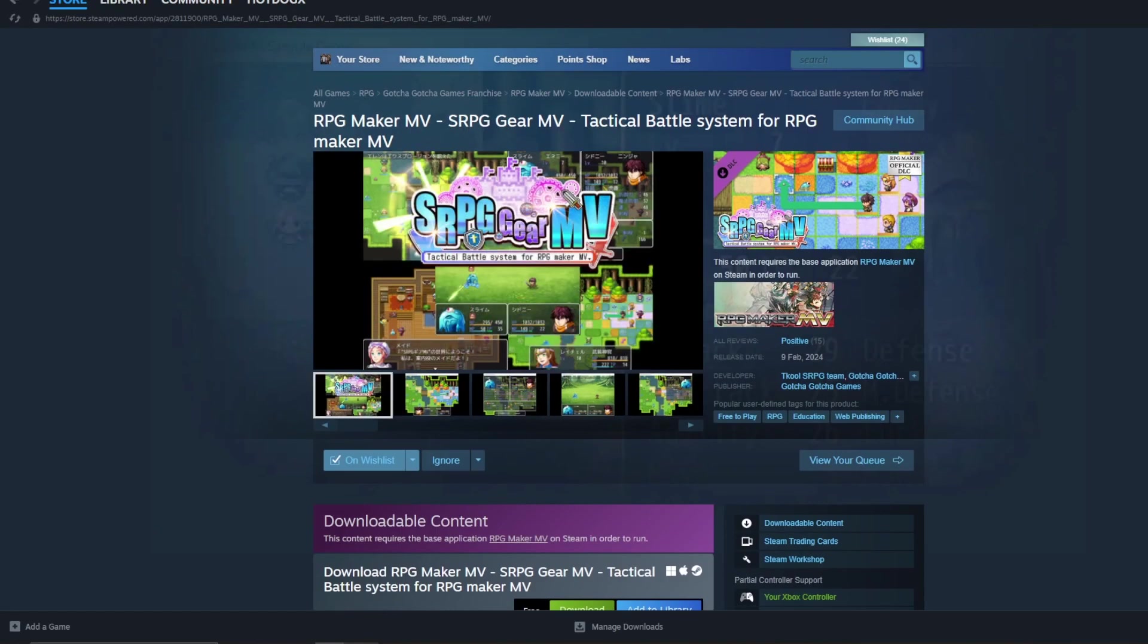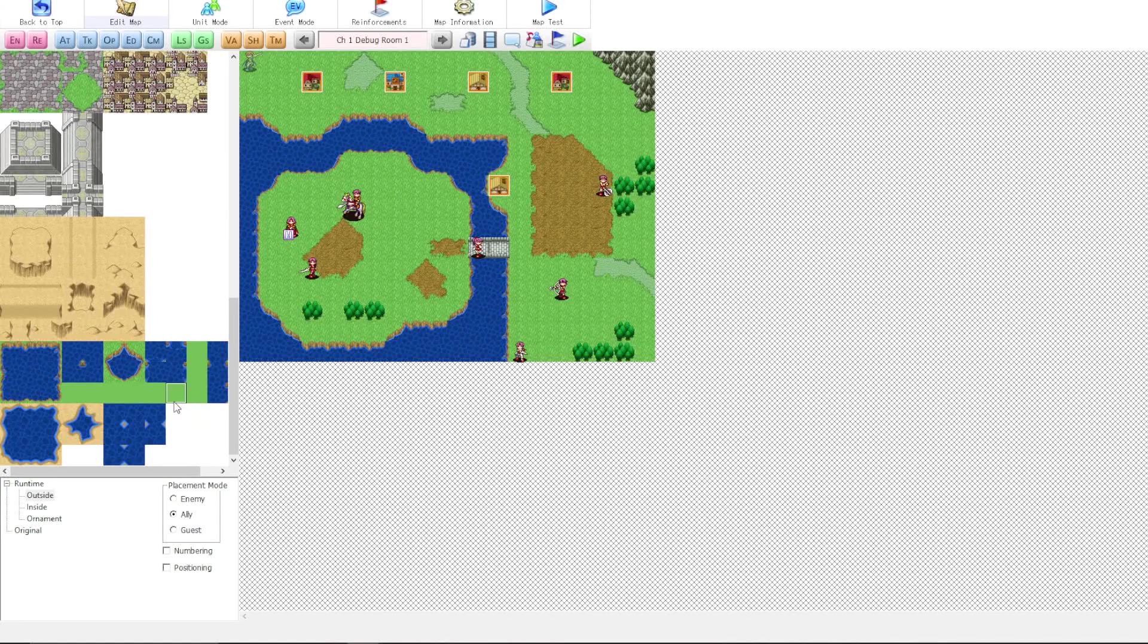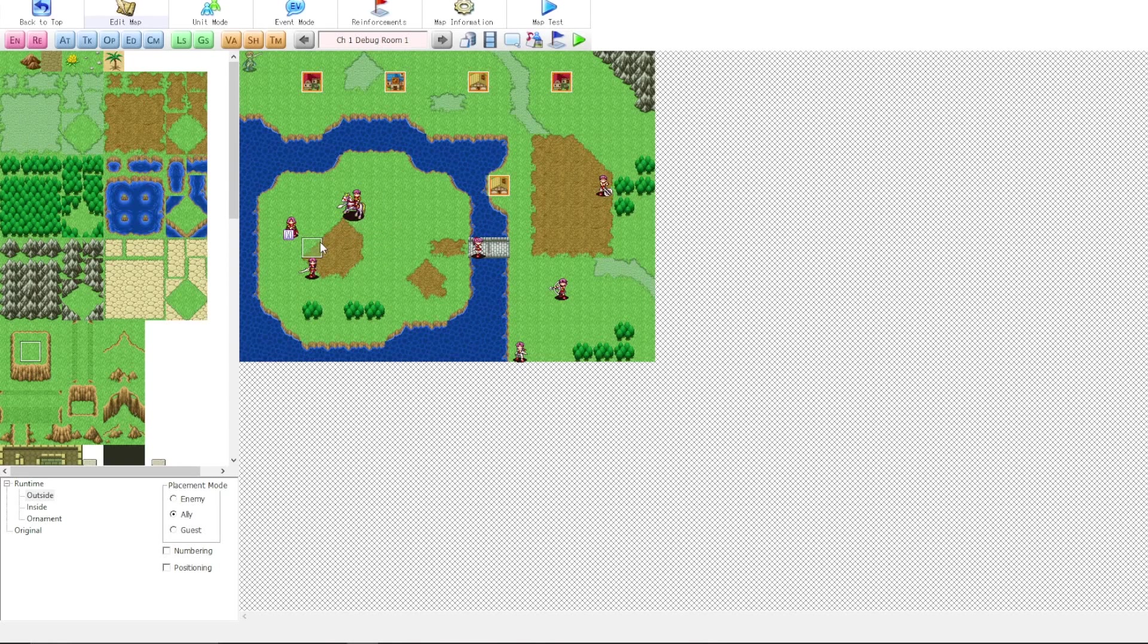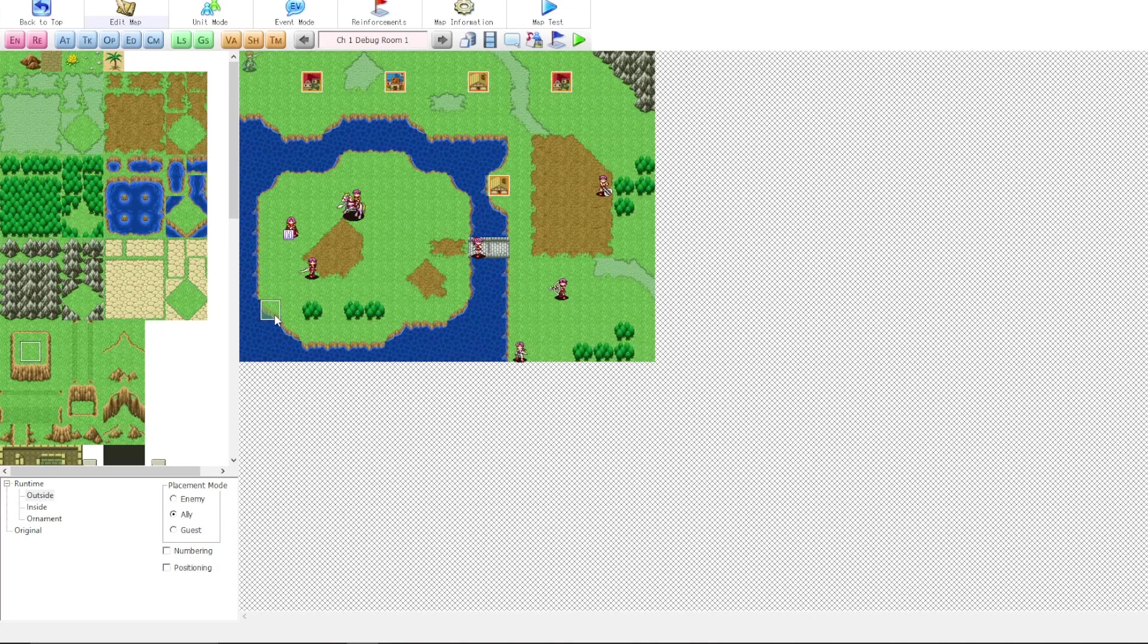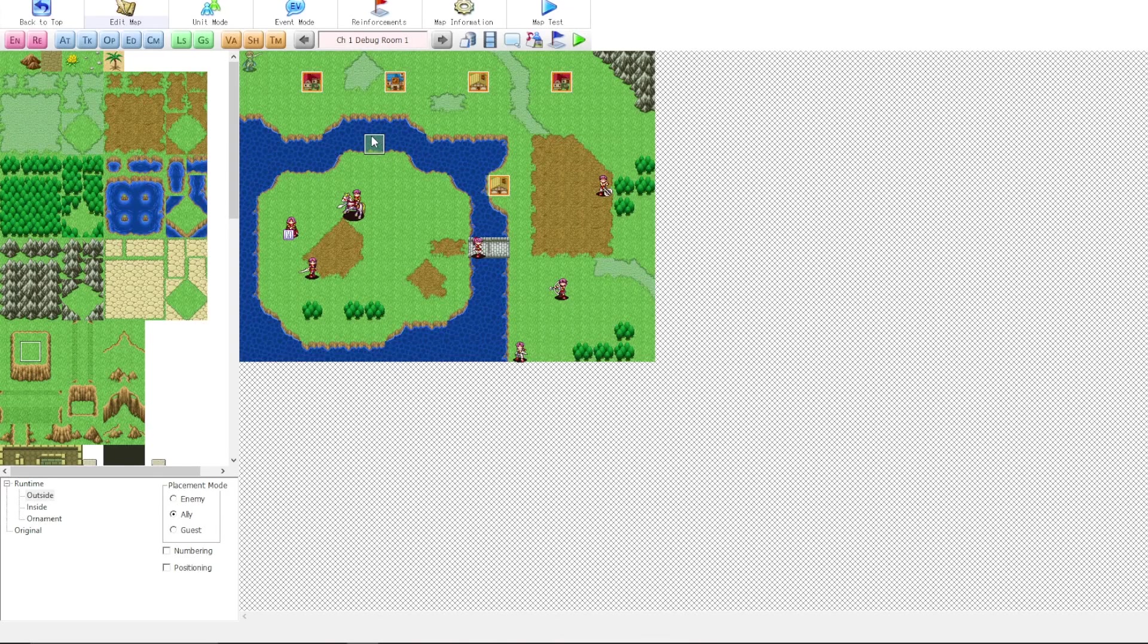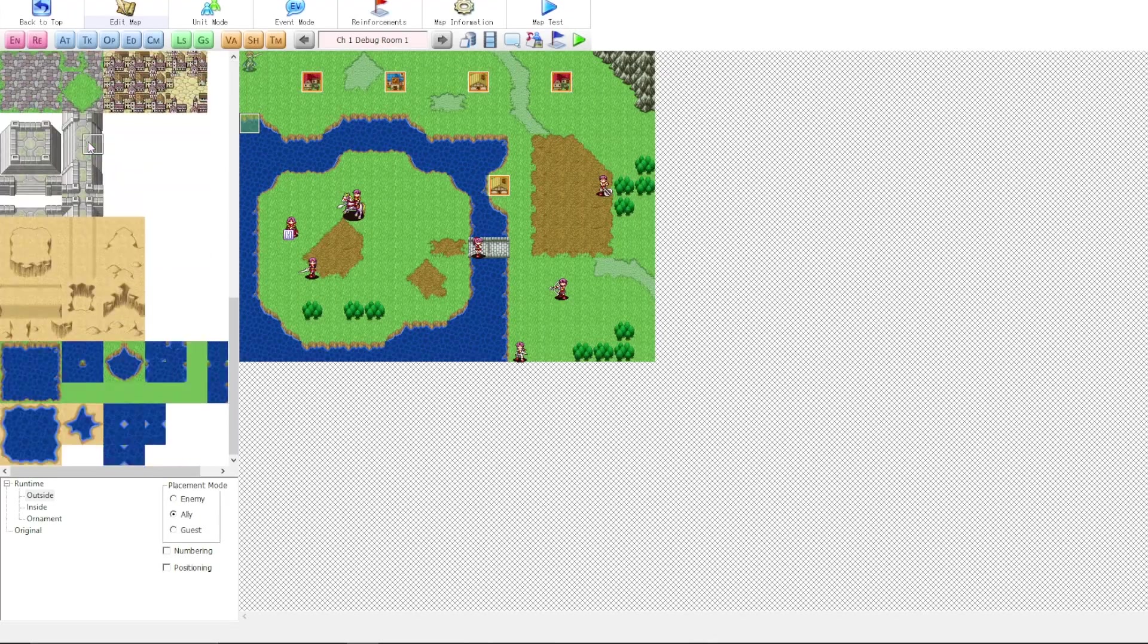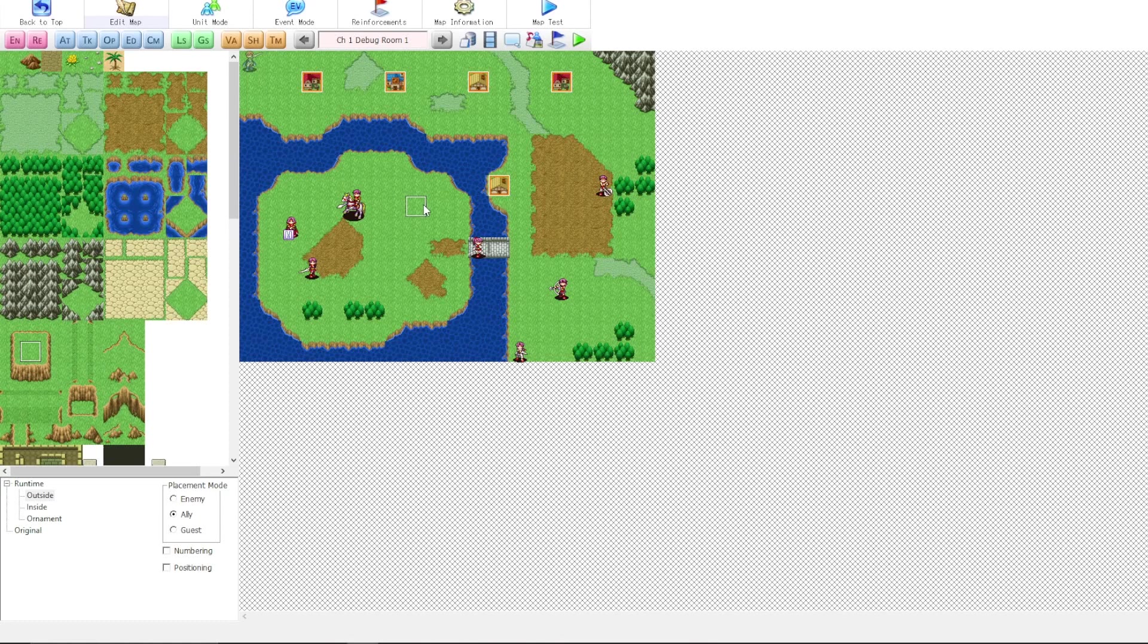So that is RPG Maker MV and SRPG Gear MV, which is free if you own RPG Maker MV. So I hope you've enjoyed taking a look at these two options. Again, SRPG Studio, it's strictly for Fire Emblem type games. There is not a lot of room for changing the mechanics of the game, for customizing it, for your own creative vision. If you want to make a game that pretty much plays exactly like Fire Emblem, then this is what you want. It is a little bit difficult to figure out, so I will create guide videos once I have a stronger grasp of the usage of this program.